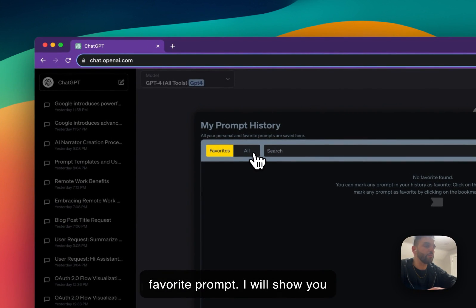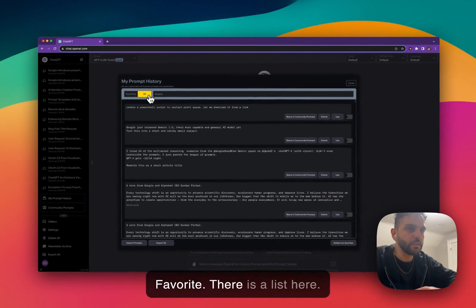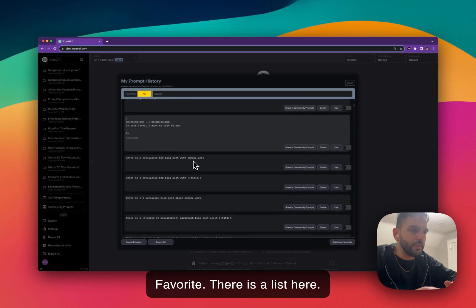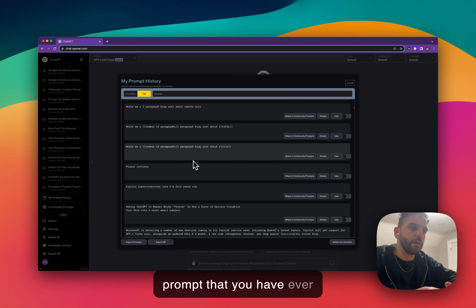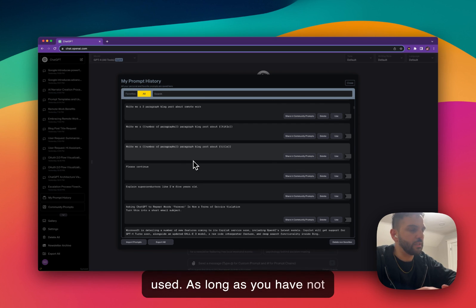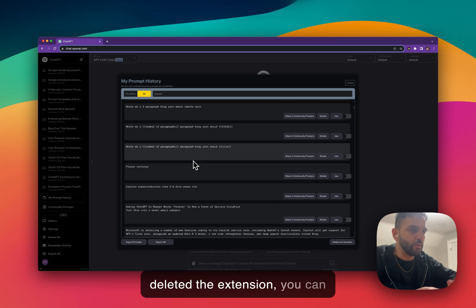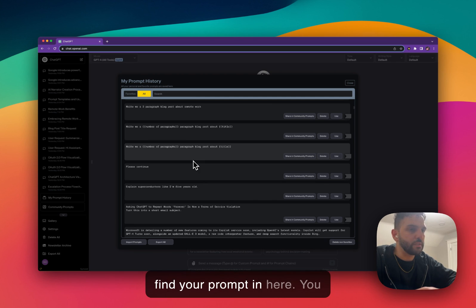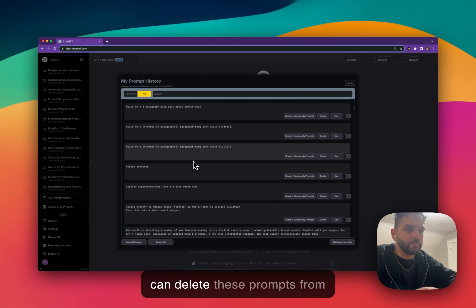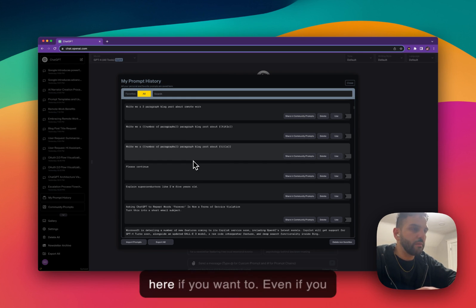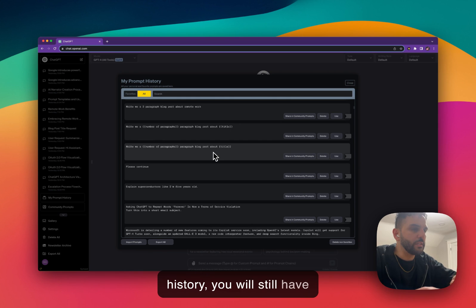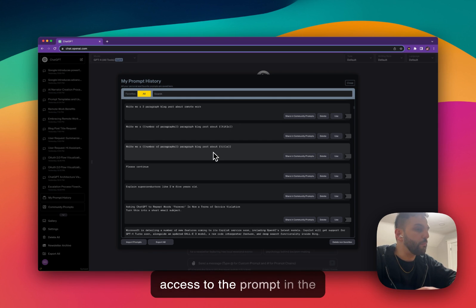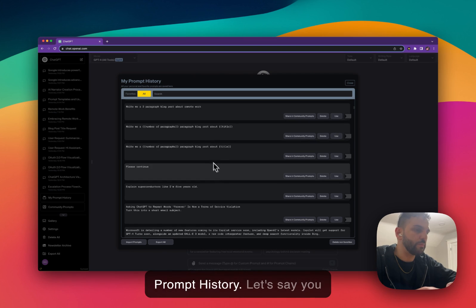I'll show you how to mark a prompt as favorite. There's a list here that contains every single prompt that you have ever used. As long as you have not deleted the extension, you can find your prompt in here. You can delete a prompt from here if you want to. But even if you delete a conversation from your history, you will still have access to the prompt in the prompt history.